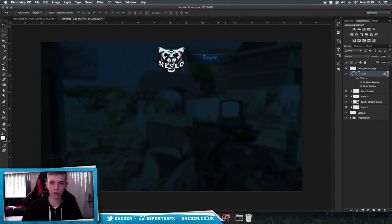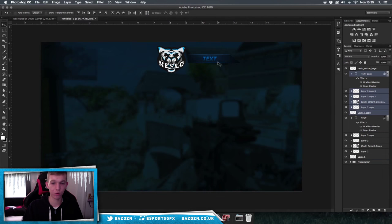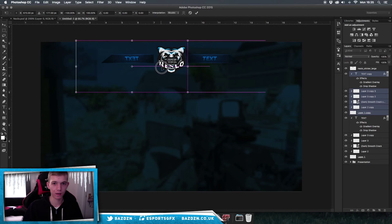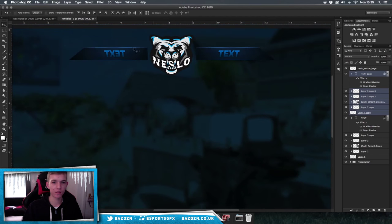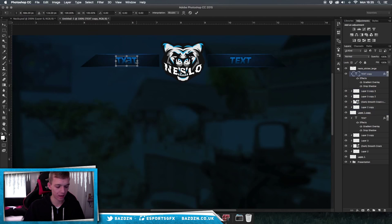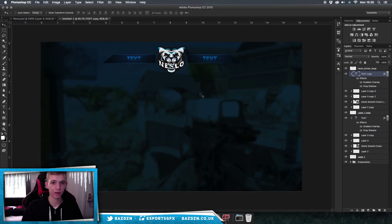To copy the banner to the other side, select all your banner layers and press Command+J to duplicate them. Then press Command+T, right-click, and select Flip Horizontal, then drag it to the other side. The text will be flipped, so select just the text layer, press Command+T, right-click, and flip horizontal again to correct it.